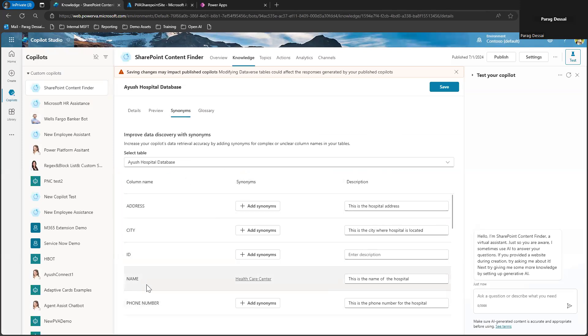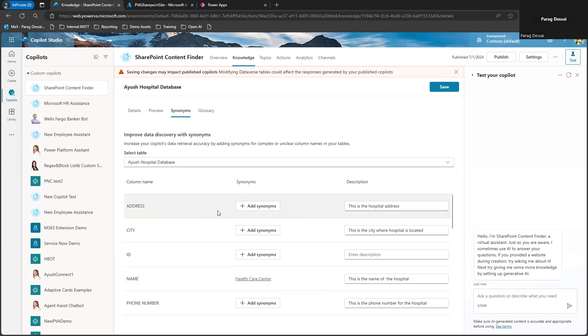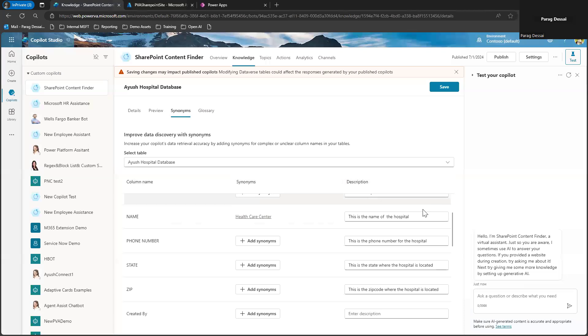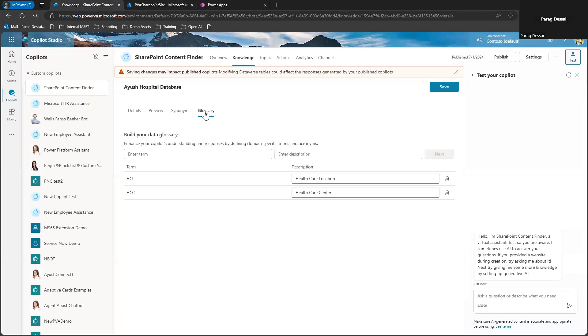You can also add any synonyms. So in this case, you can see the hospital name is also called healthcare center. So if you have any synonyms, you can add them against specific column names, just so that your bot understands when users are using different words, it can correlate and make that connection.